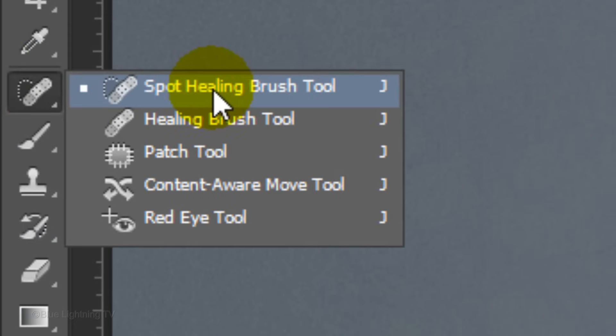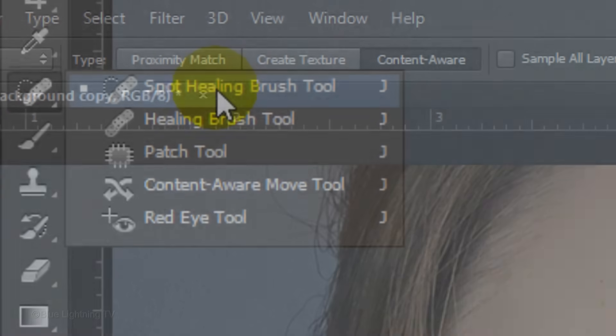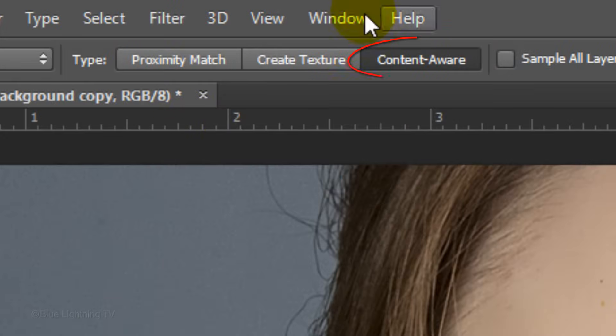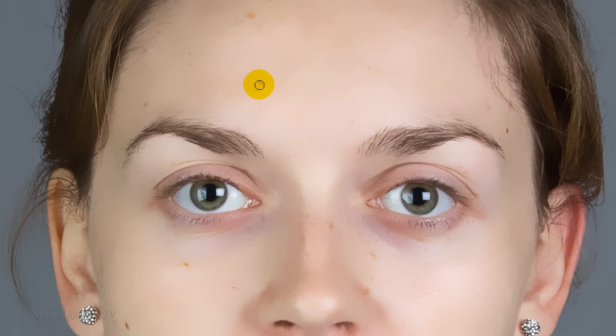Next, we'll remove any spots left on the face. Open your Spot Healing Brush and make sure the Content-Aware button is active. Adjust the size of your tool a bit larger than the blemish and brush over it. Continue until all the blemishes, scars, and other imperfections are removed.